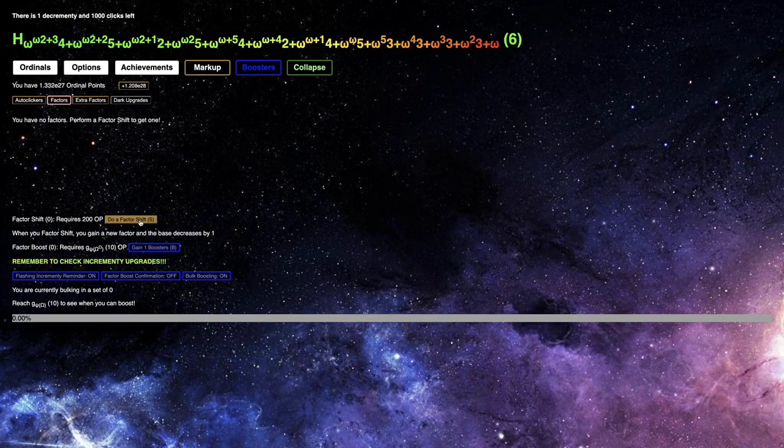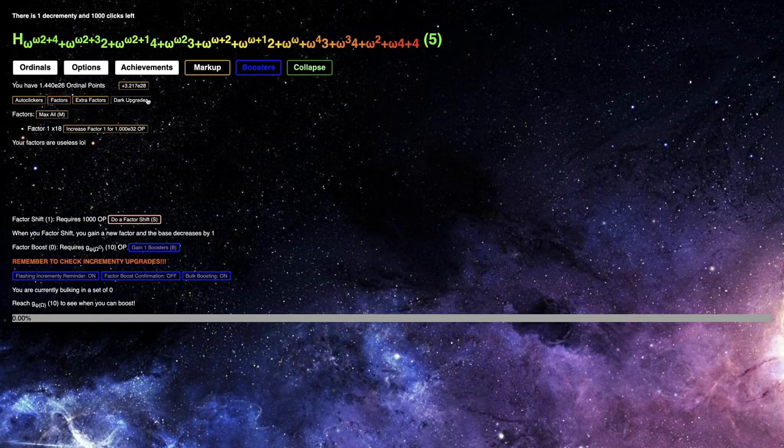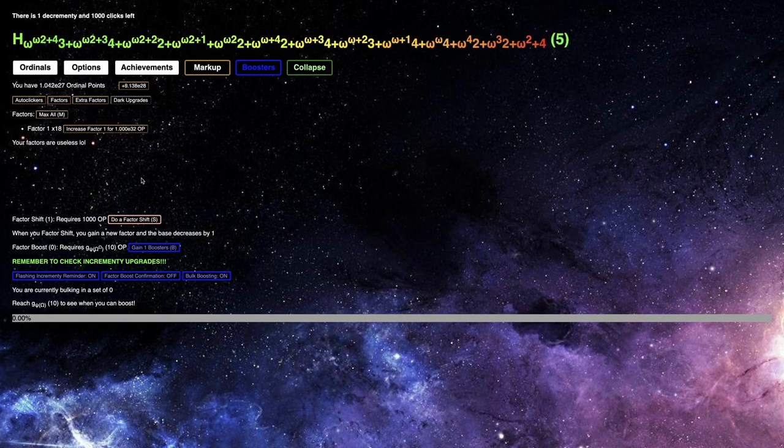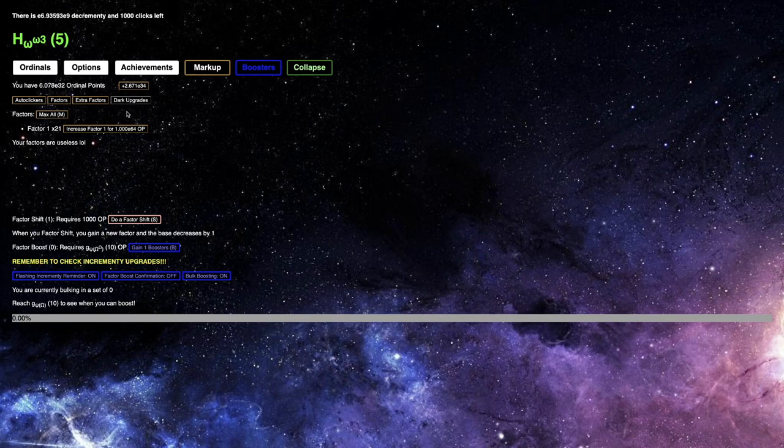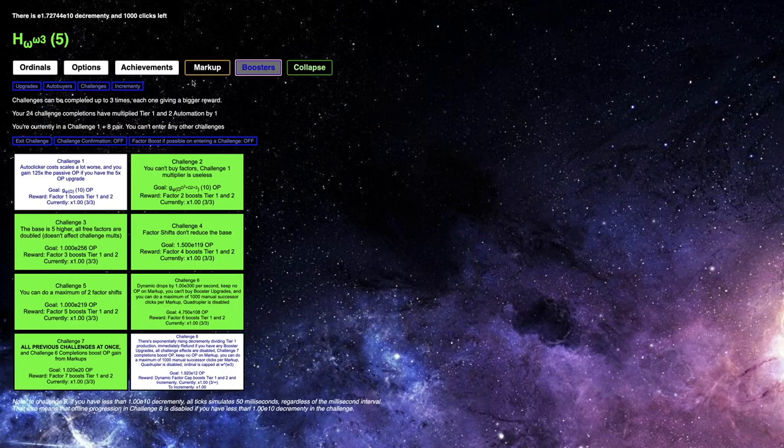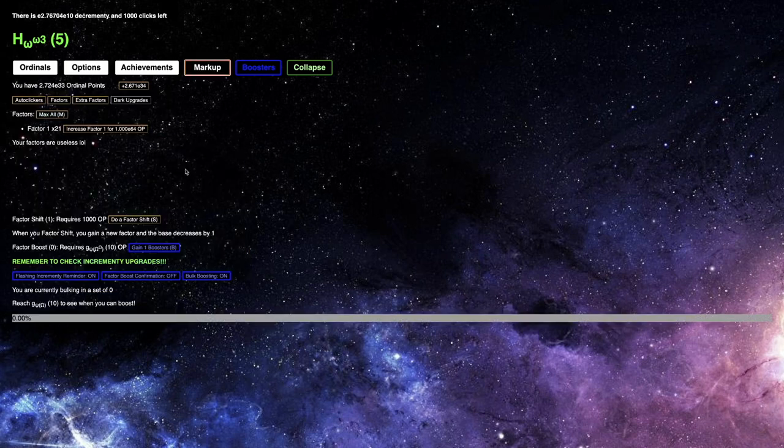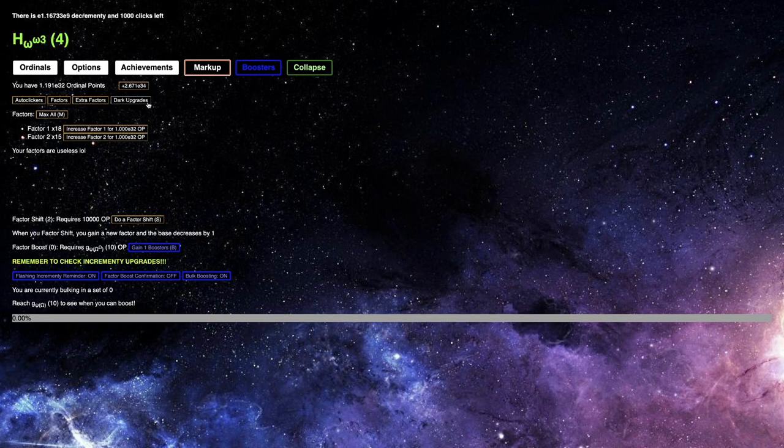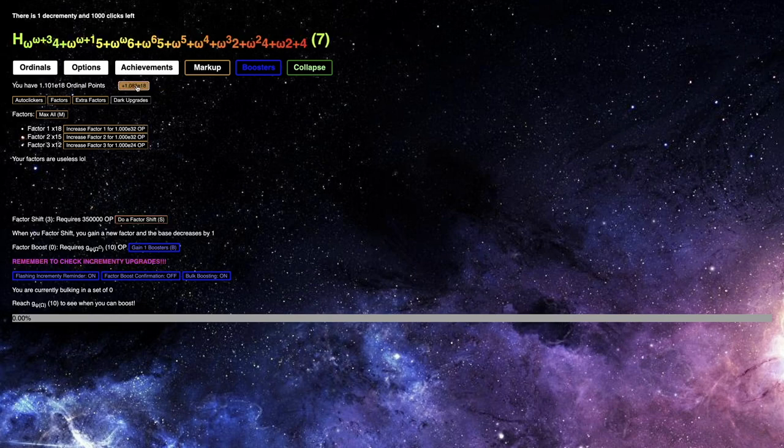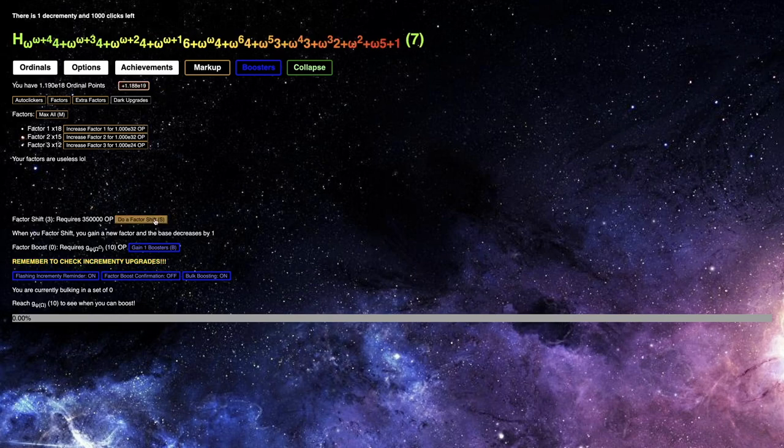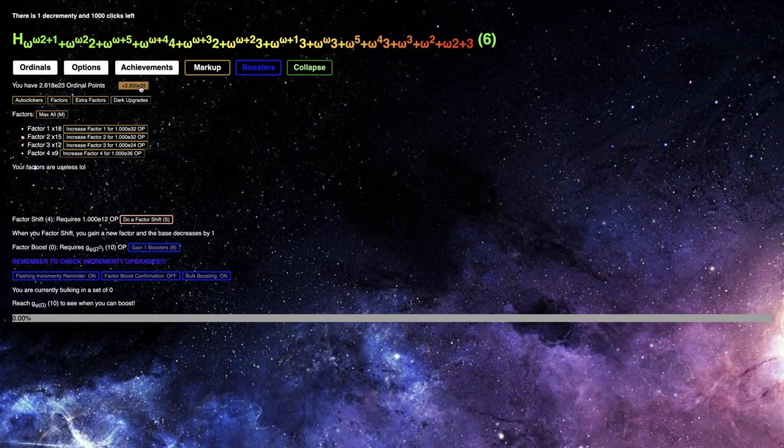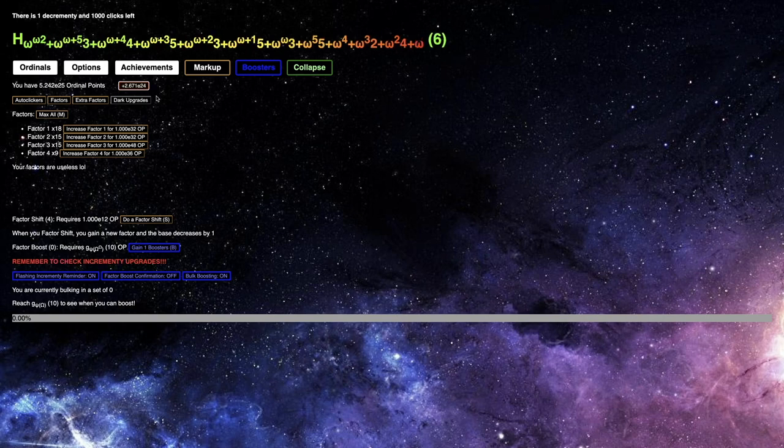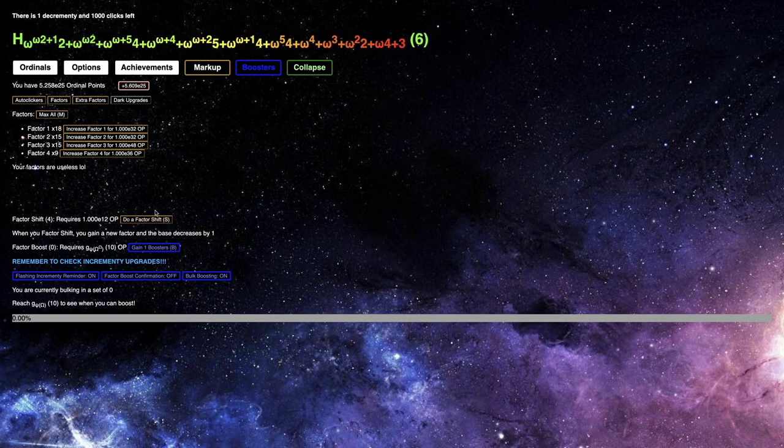I can't really do anything with factors, I don't have a single Factor Shift, which is odd. I guess I wanna do a Factor Shift because I don't have many factors. I'm already to here. This doesn't seem like it's getting me much. I can't even get any Decrementi at all. I should probably do another Factor Shift.